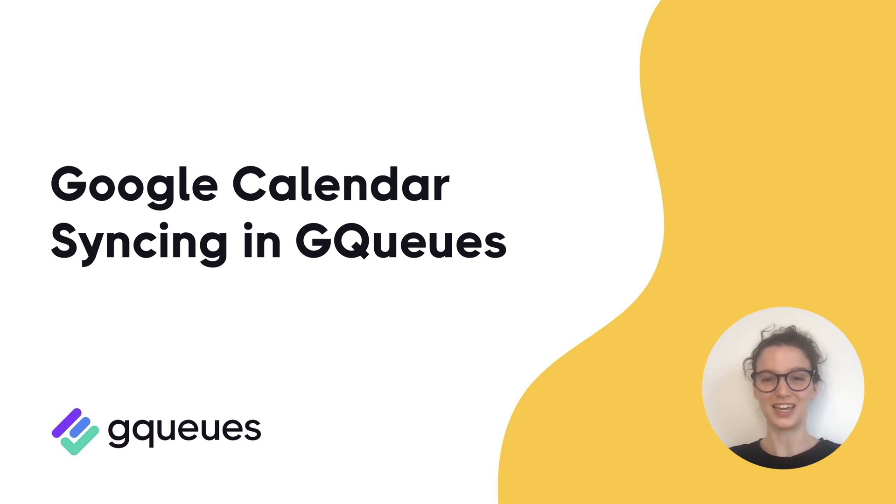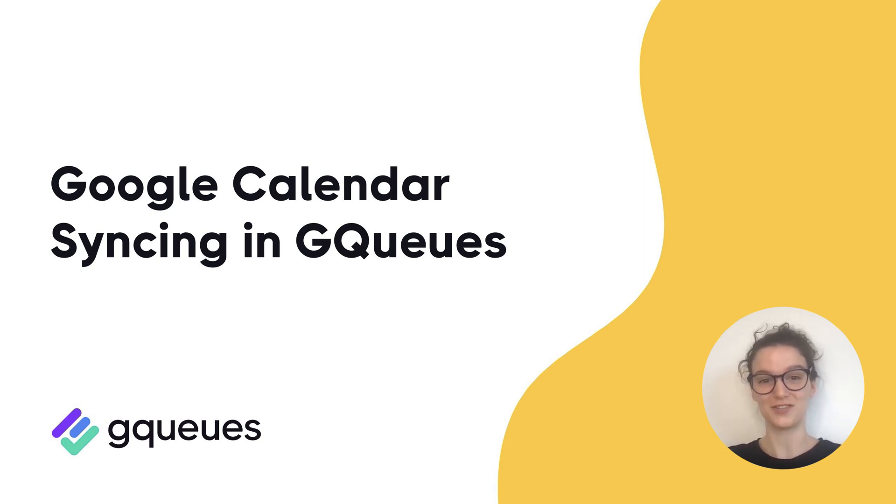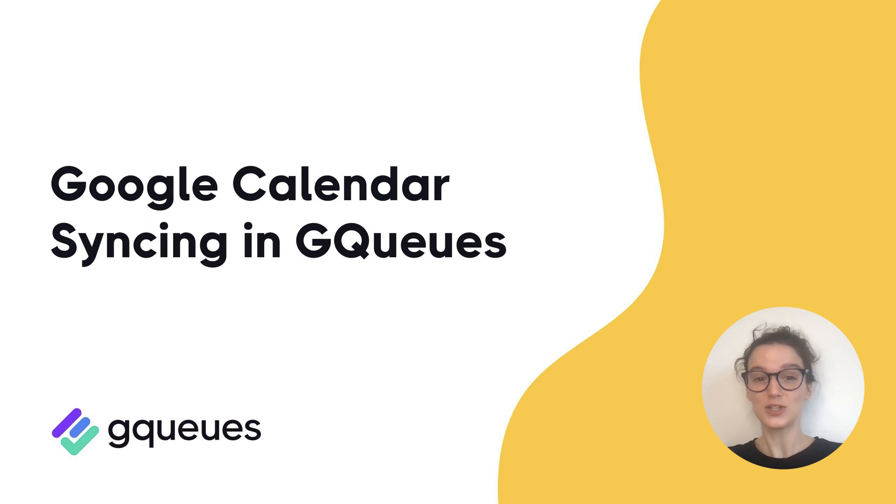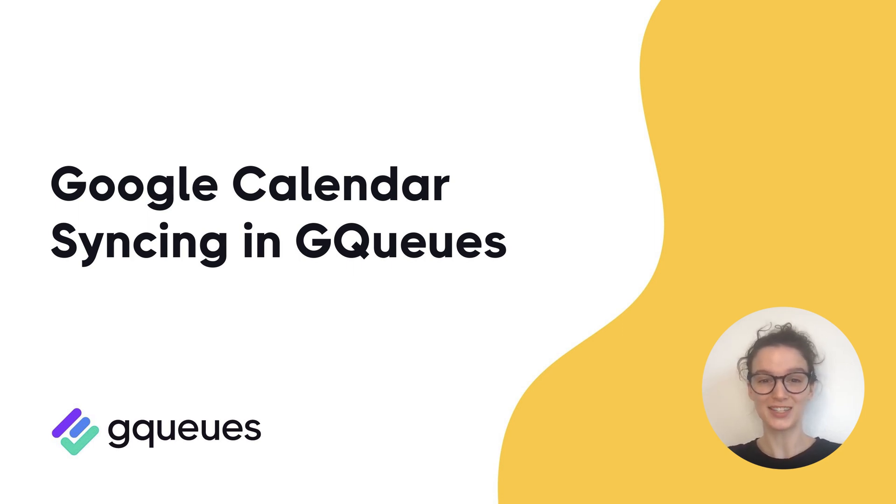Activating Google Calendar syncing is one of the best things you can do to increase your productivity in GQueues. It lets you block out time so your tasks actually get done, gives you a different way to visualize your work, and helps you make better estimates on your time.